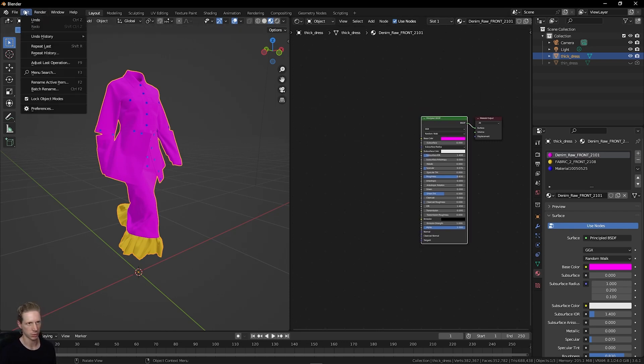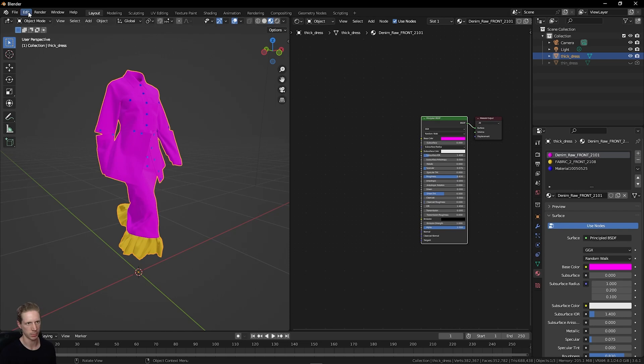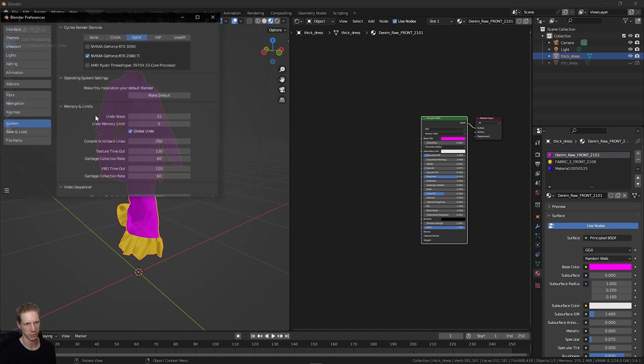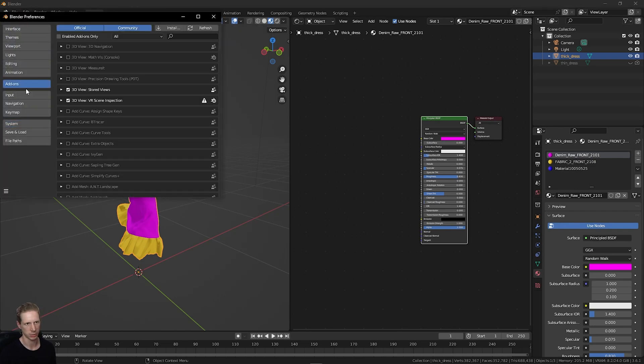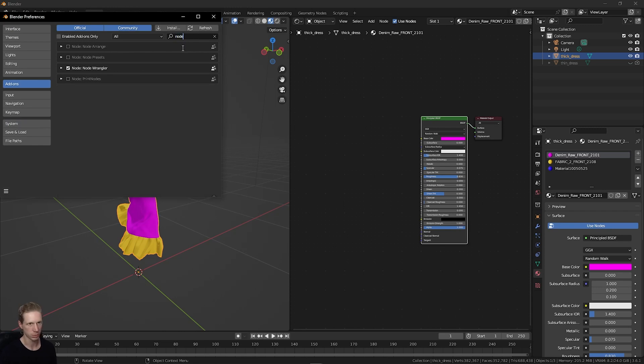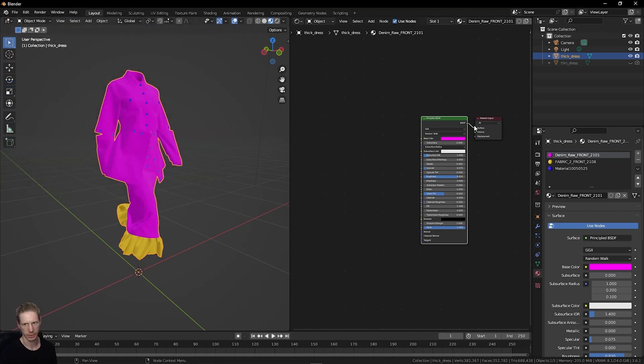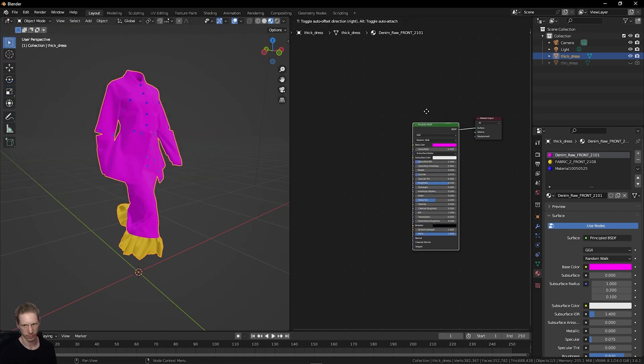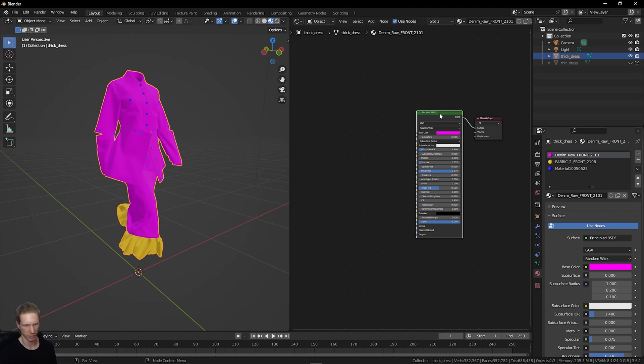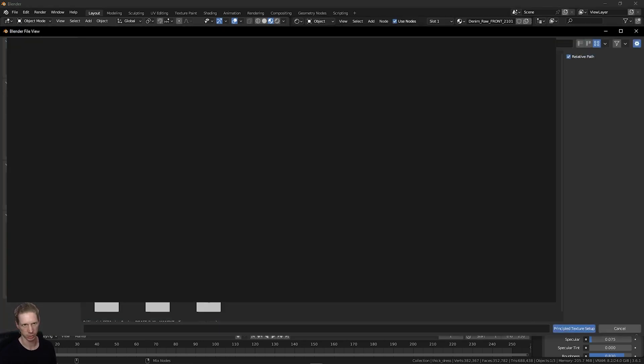If you've got Node Wrangler activated, go to Edit, Preferences, Add-ons, go to Node. I've got Node Wrangler checked. Click this node, this BSDF input, and do Ctrl, Shift, and T on the keyboard.